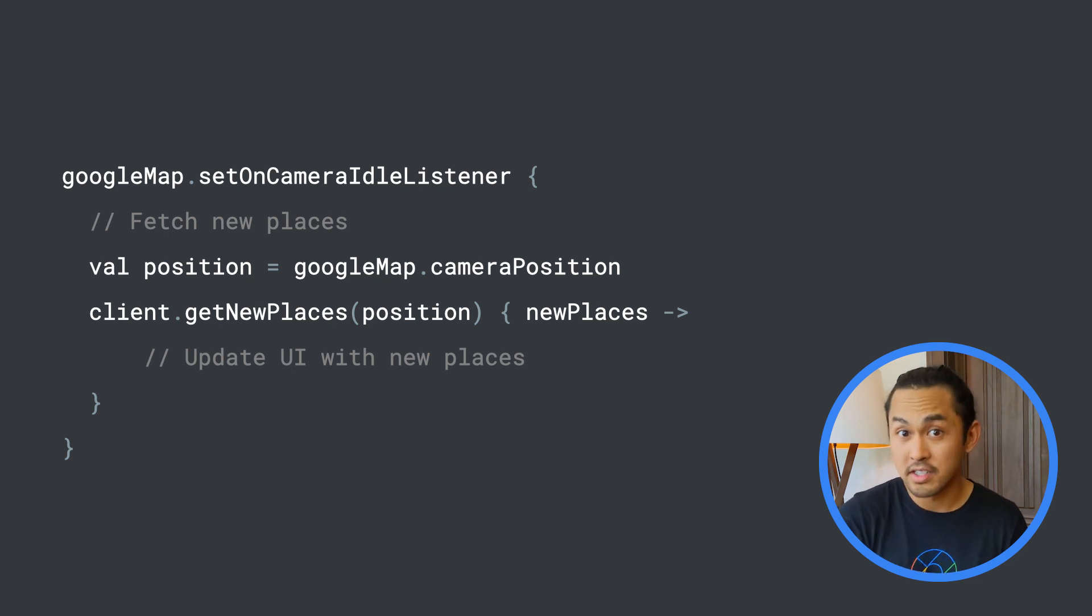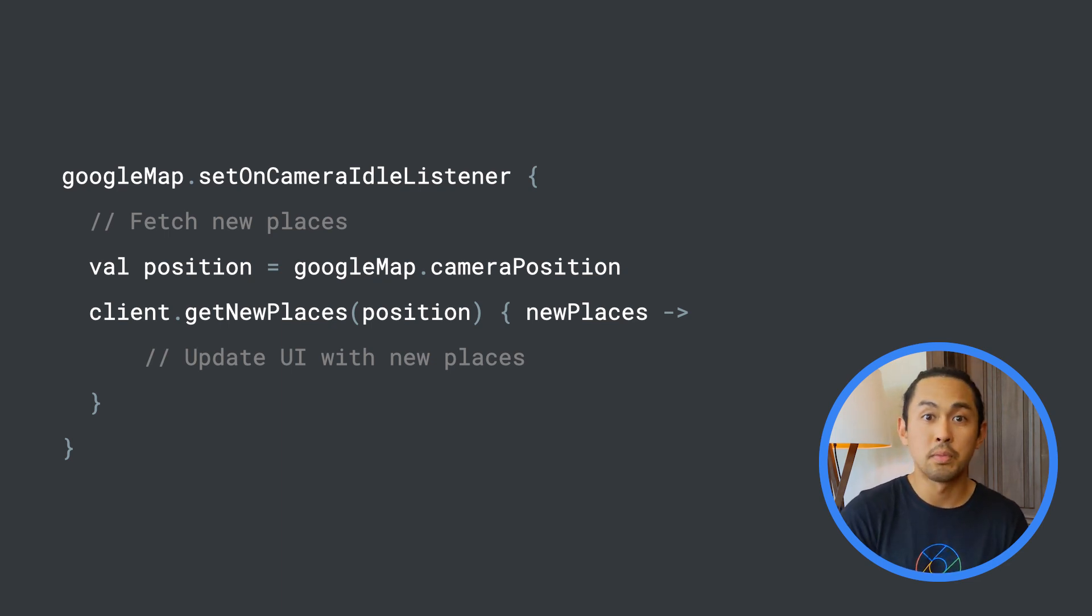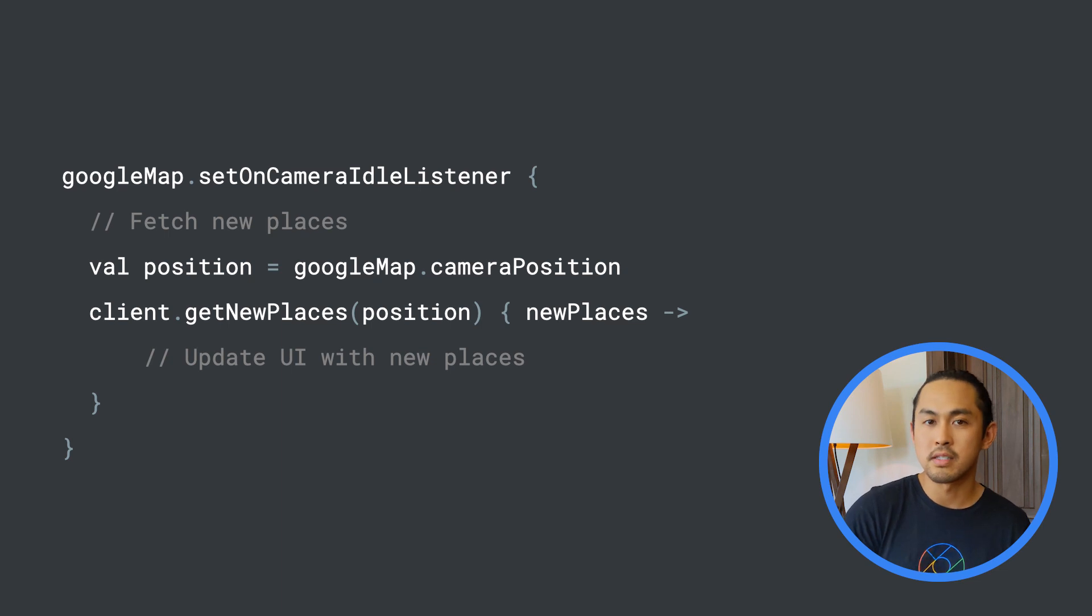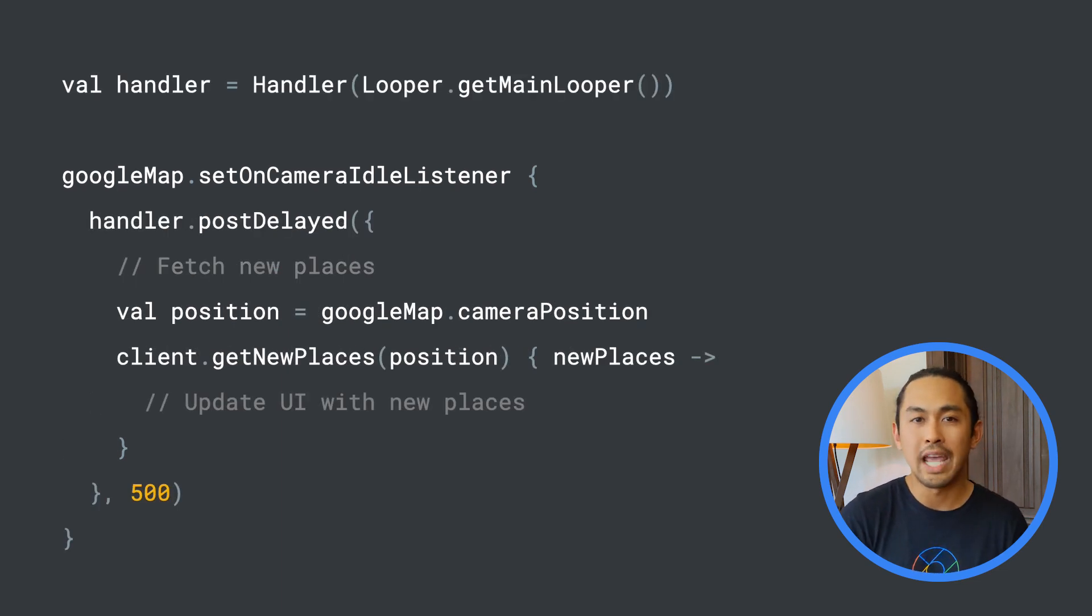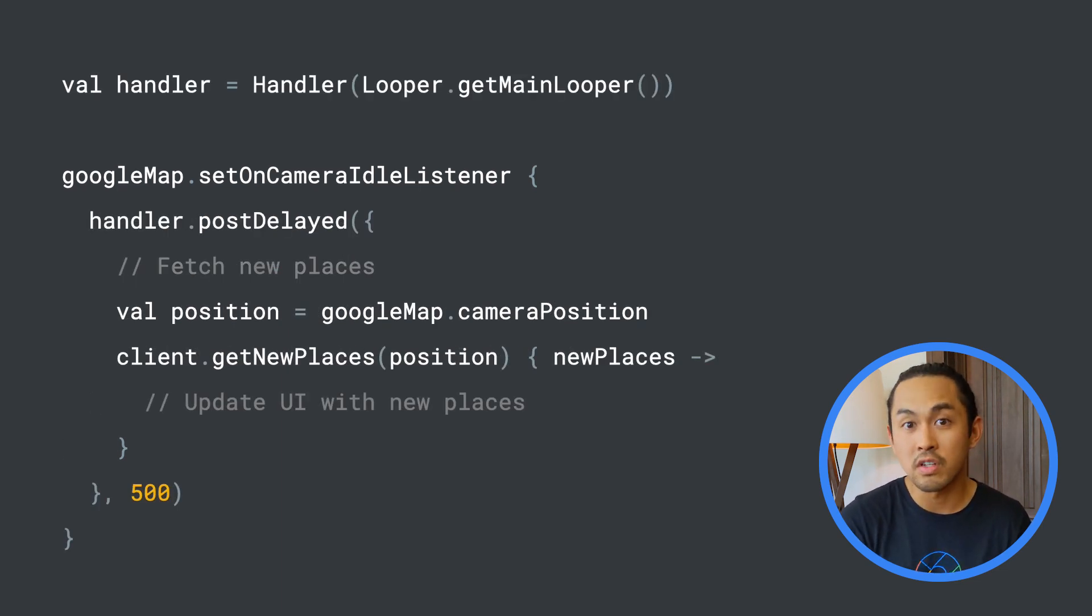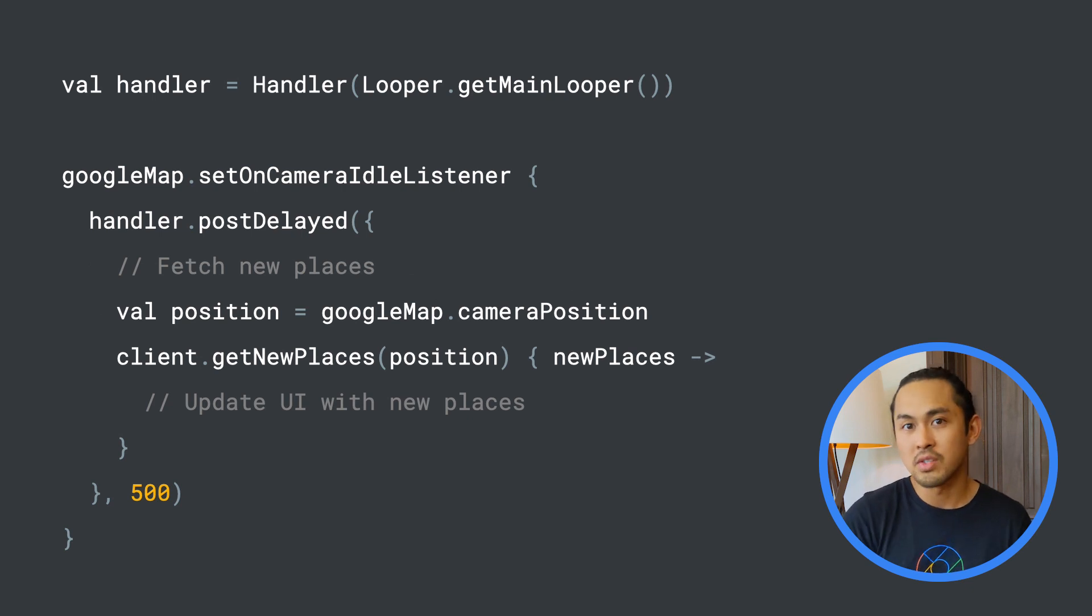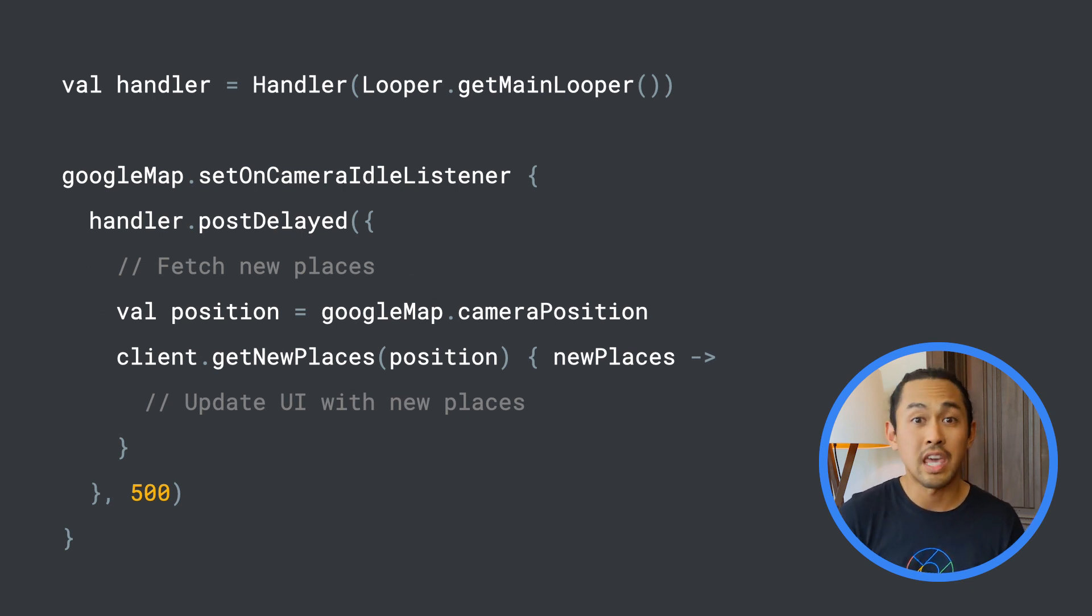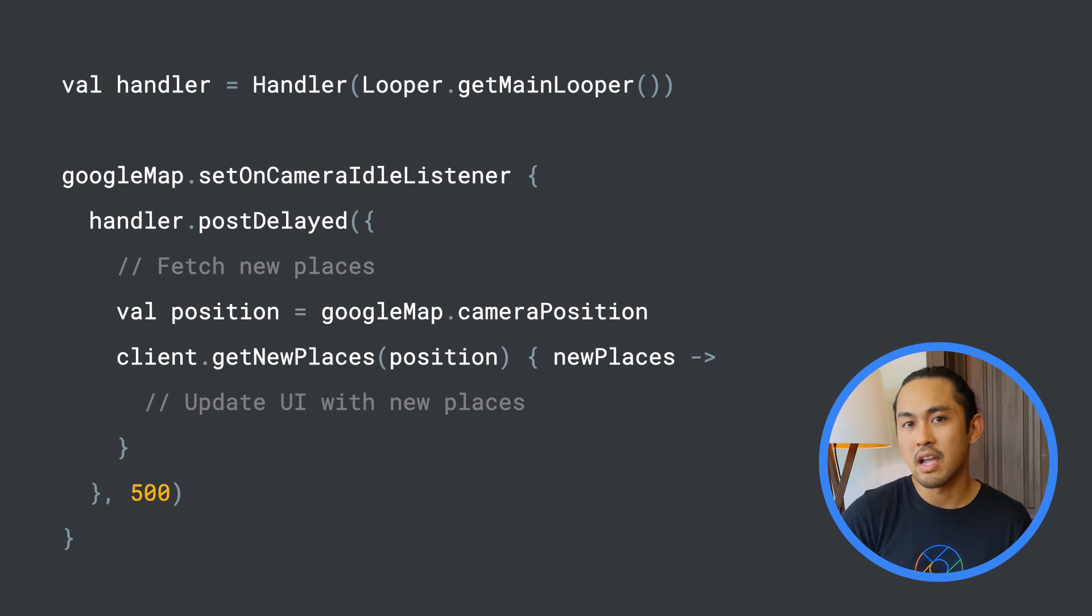In this implementation, I'm providing a callback that would be invoked when the request completes. Also, to avoid any unnecessary calls to my server, I'd like to implement a delay so the network call is only invoked when the camera stops moving for at least a half a second.